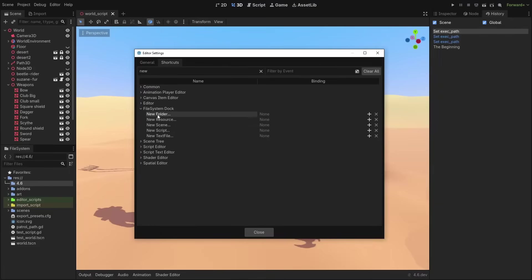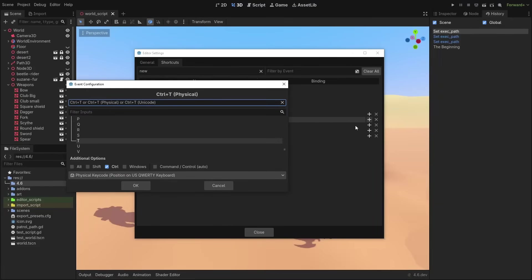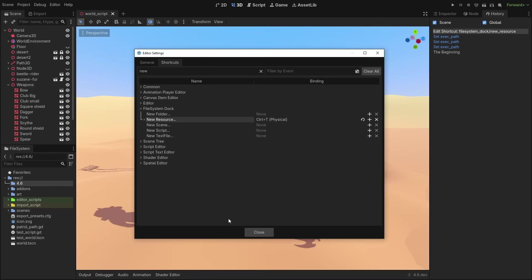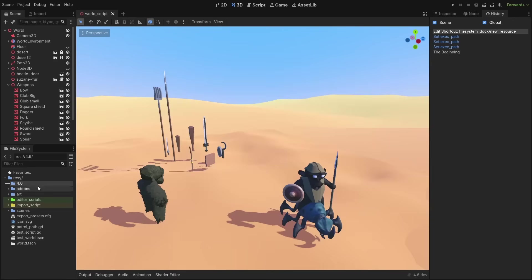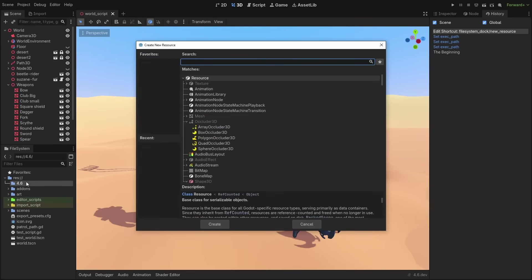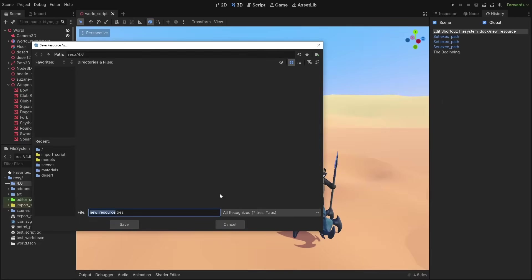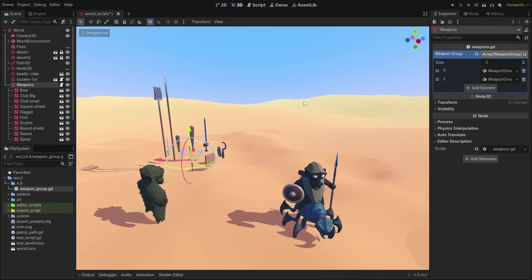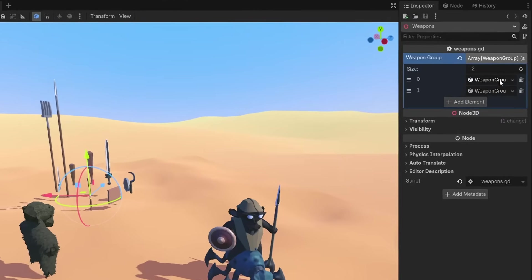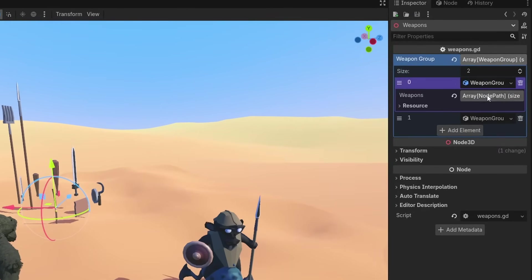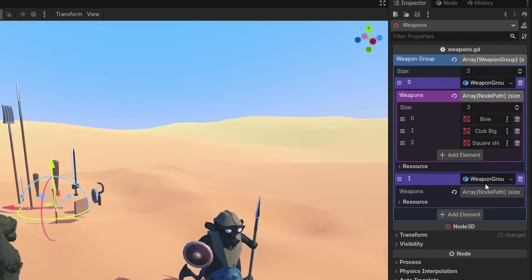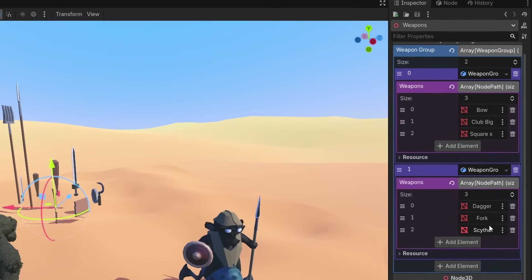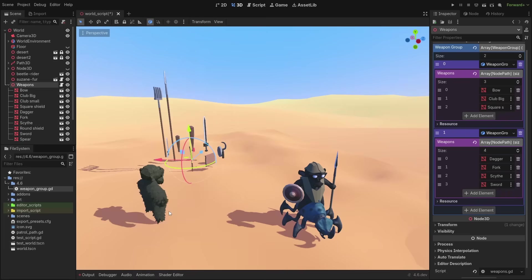The file dock now has new shortcut actions you can add — you can create files, scripts, and resources using shortcuts there, which is a welcome addition when creating resource-based games. Inline arrays are much more compact, with their button orders and positions changed in a way that makes much more sense now.